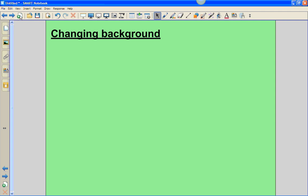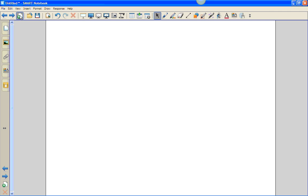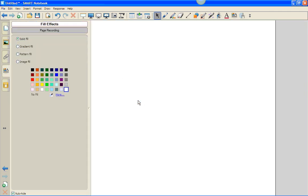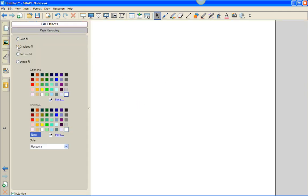You can add a new page by clicking the Add Page icon in the menu bar. Other different types of backgrounds that we can have: the Gradient Fill.